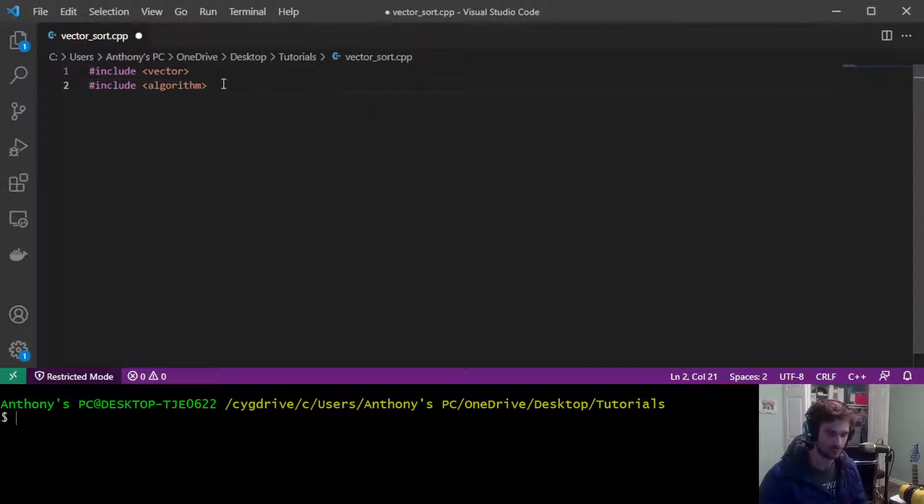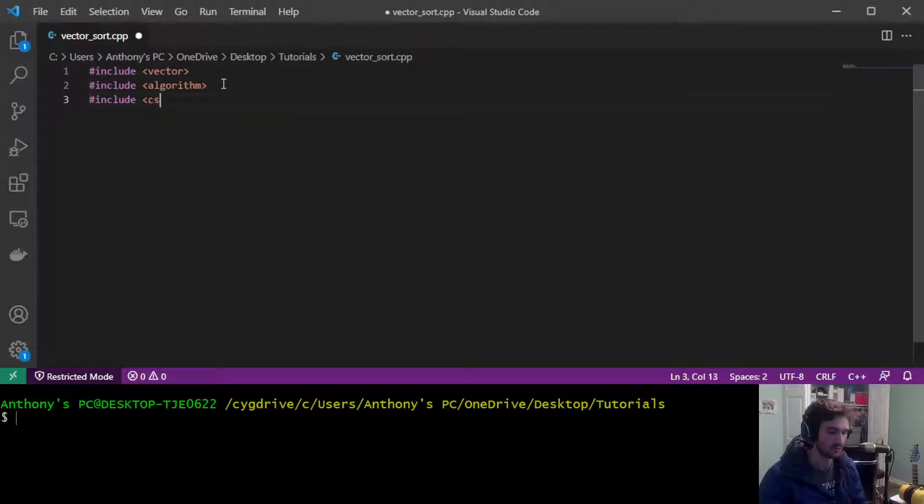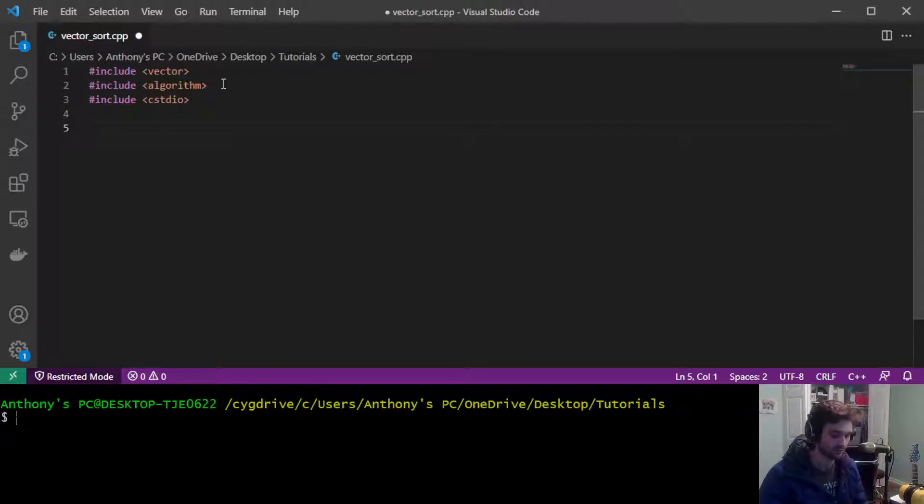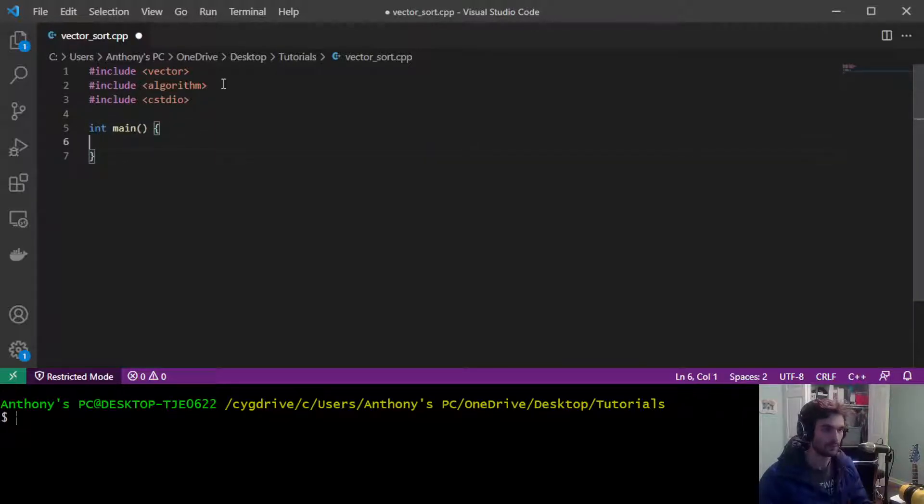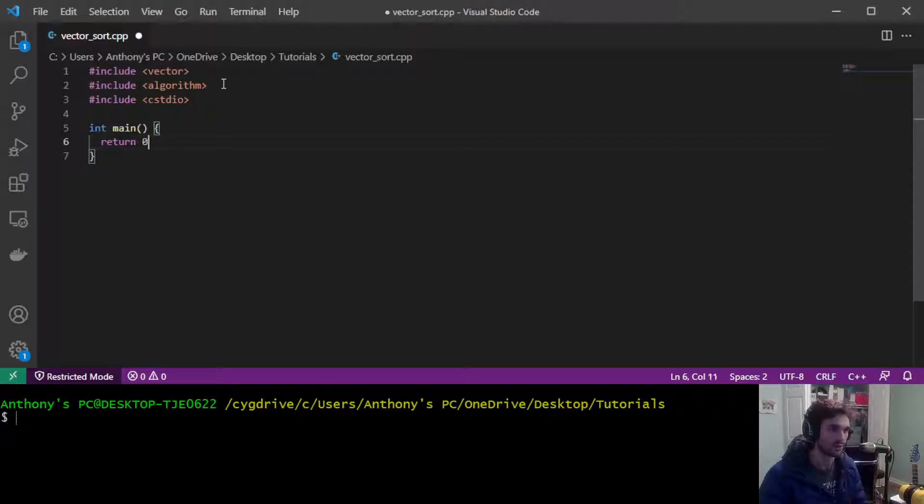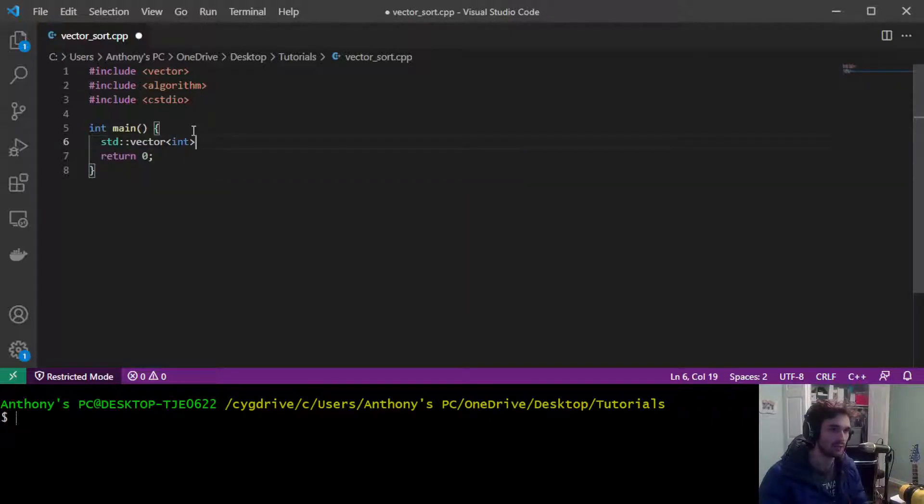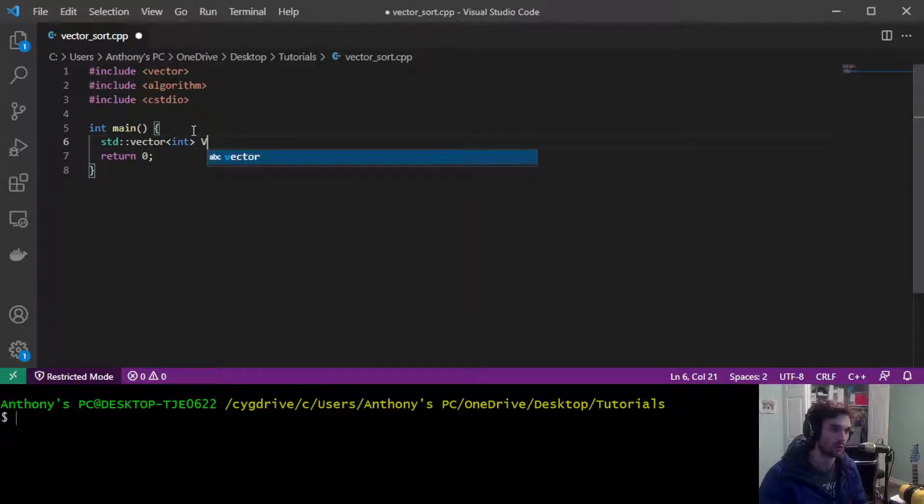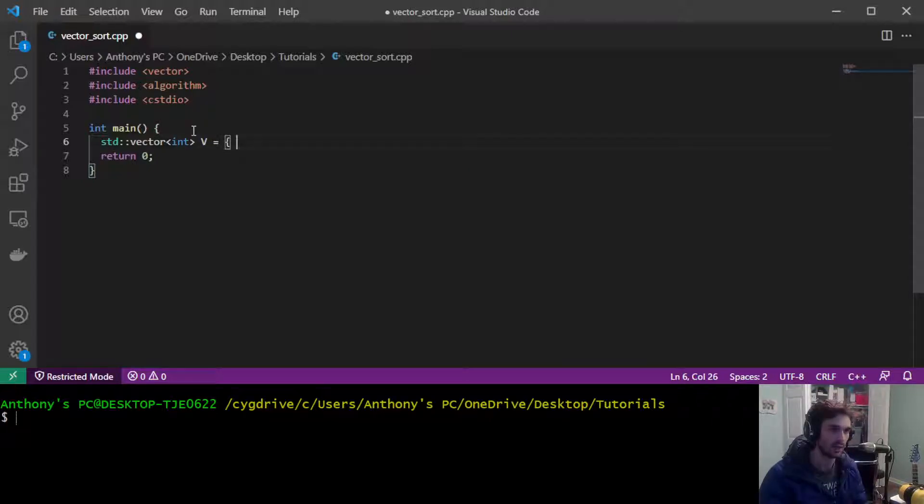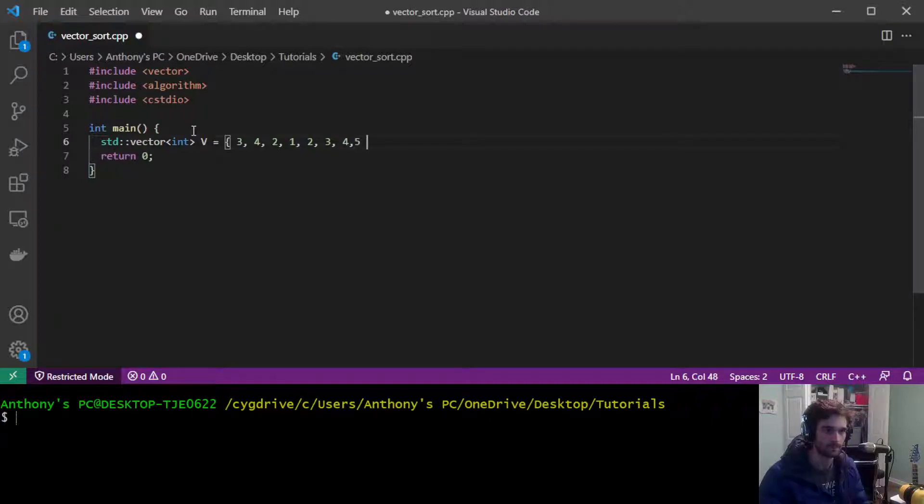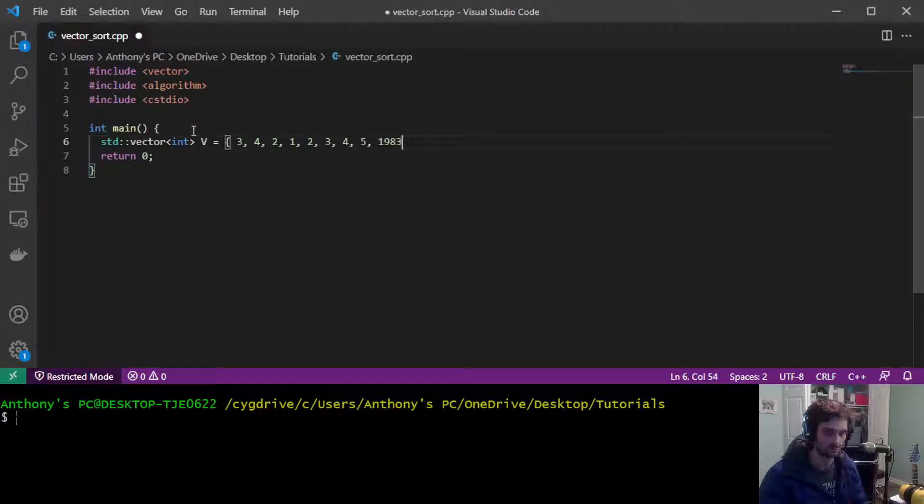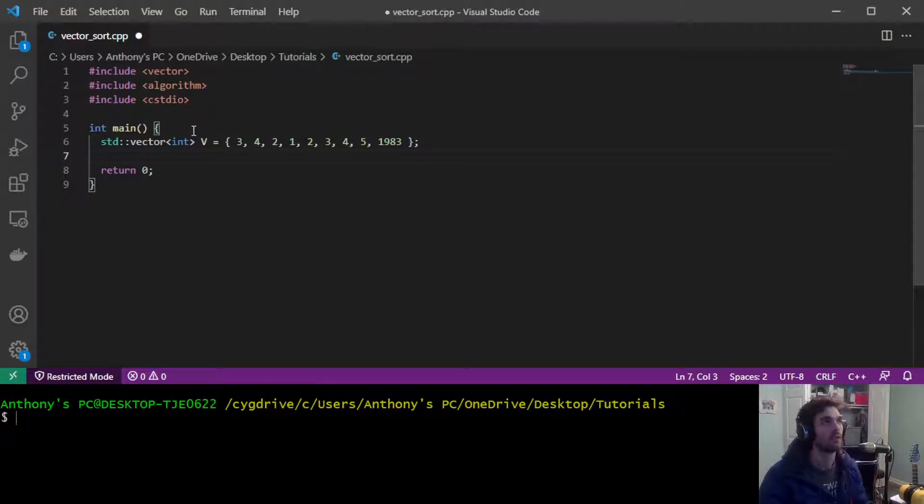We're going to include C standard IO so that we can use printf. Alright so here we've just got our necessities needed to compile a C++ program and we're going to start by creating a vector of integers. We're going to call it V and we're going to initialize it to some random values.